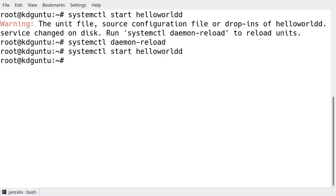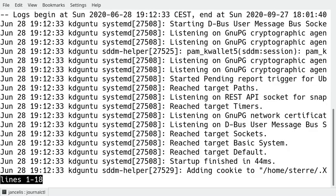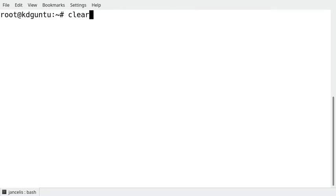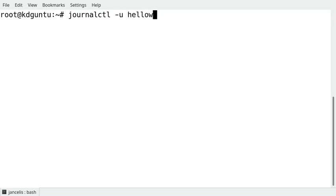You can see what happens if you do a journalctl. If I just do journalctl it will just show all messages of the log file. It's too much. I can't see my own service here.